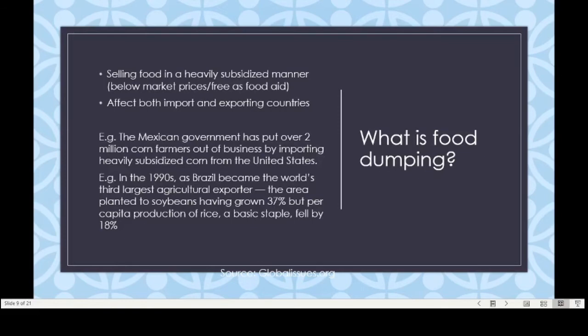The readings on globalissues.org also mention how two big famines in history are actually related to how countries already short of food were still exporting food products. For example, in the mid-19th century, during the Great Irish Potato Famine, even though potato production was heavily affected by potato blight, the Irish region was still exporting food to England, which exacerbated the famine and caused about one million deaths. The Bengal Famine of 1943 happened in India, where the colonial British government was still exporting food even though there were food shortages in the area.